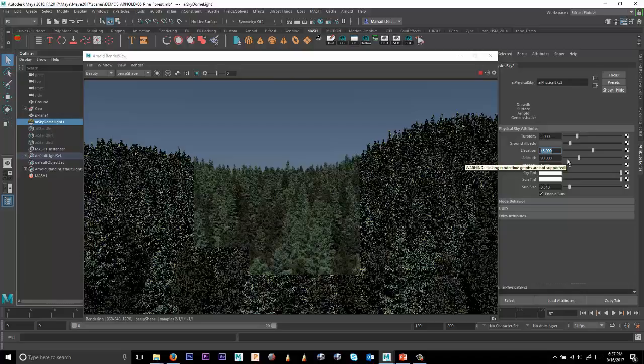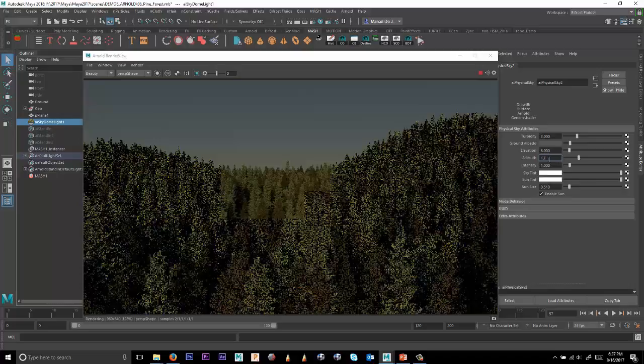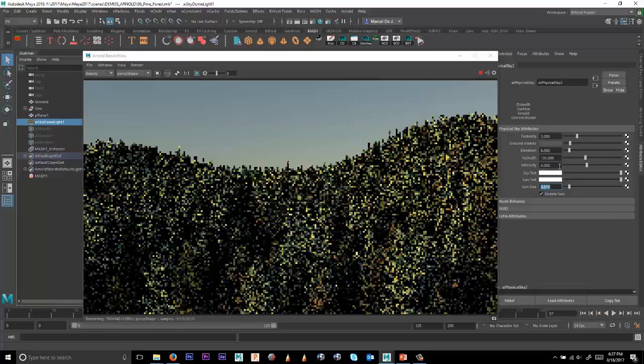And then we'll rotate it around, maybe 135 degrees. So it comes in from the side, more or less. And then maybe increase the intensity to a value of 4 or 5. Maybe a little more intense.